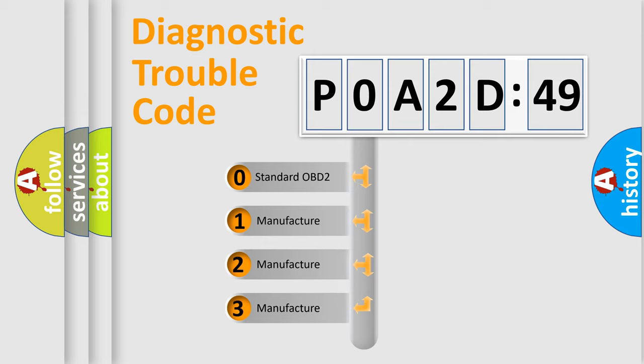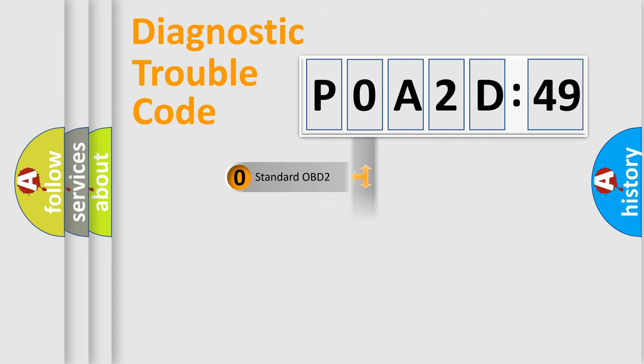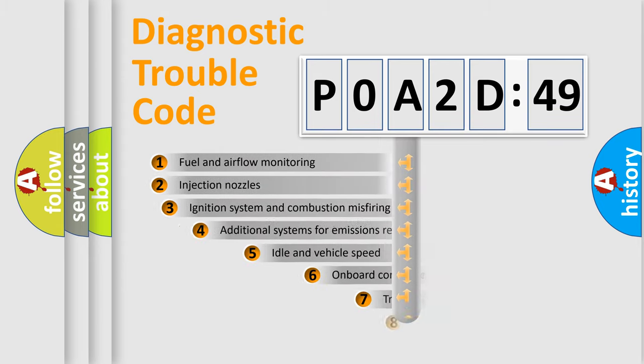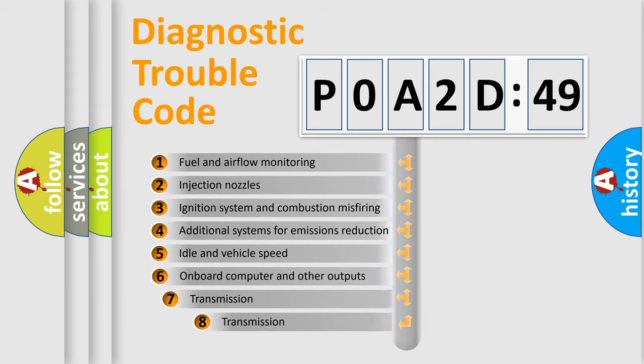If the second character is expressed as zero, it is a standardized error. In the case of numbers 1, 2, or 3, it is a manufacturer-specific expression of the car-specific error.